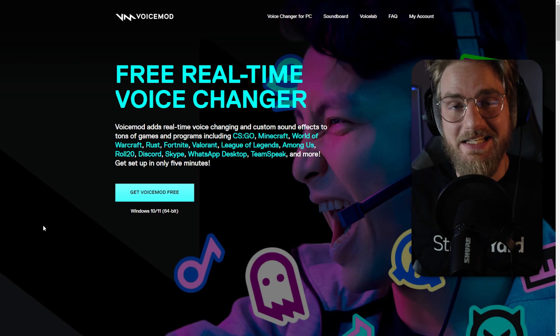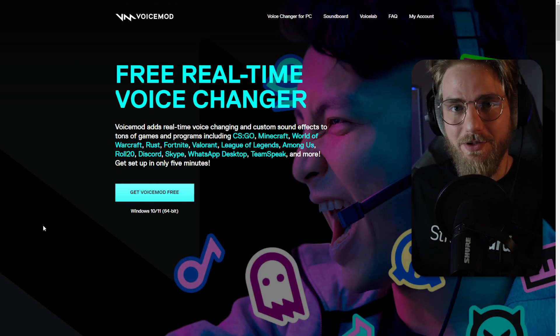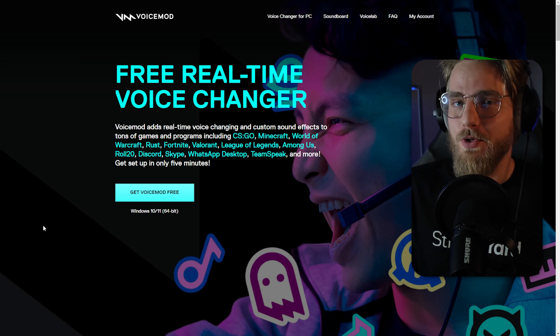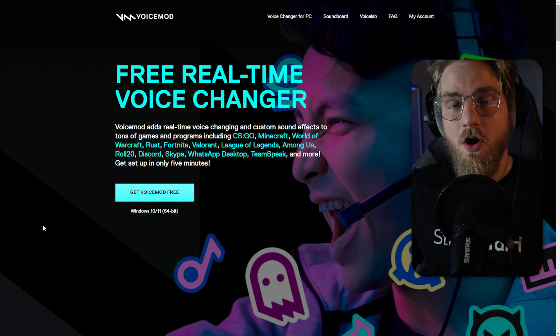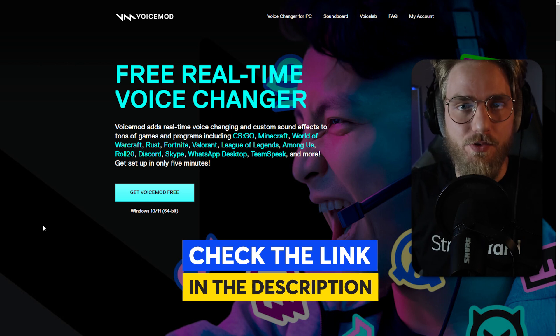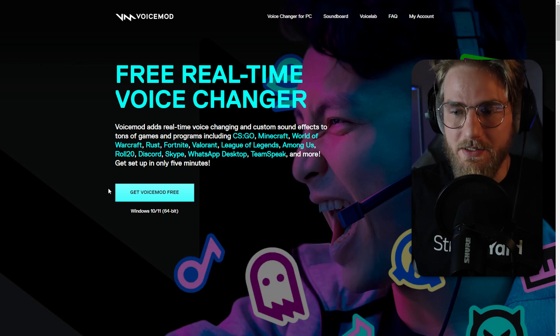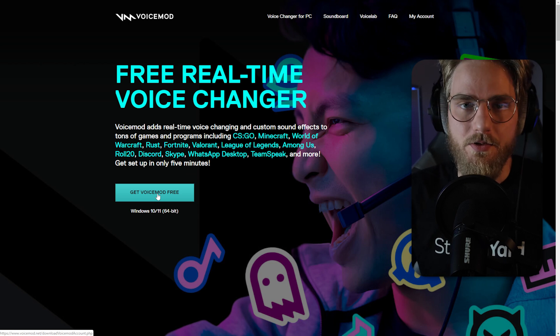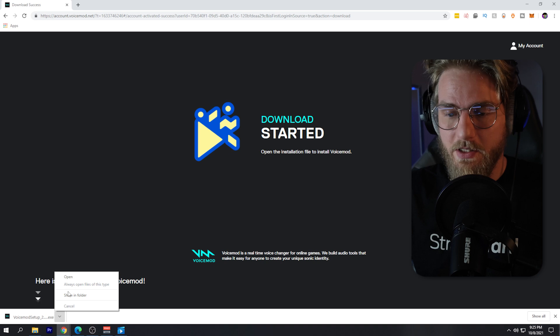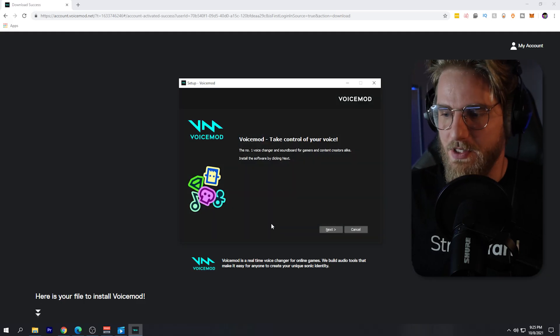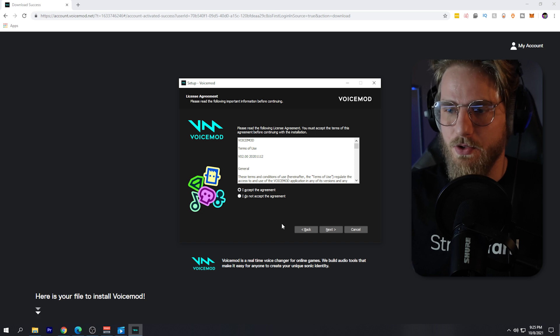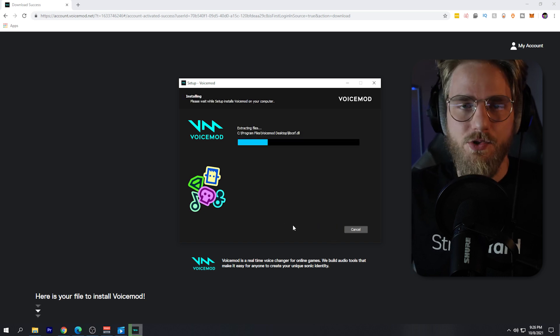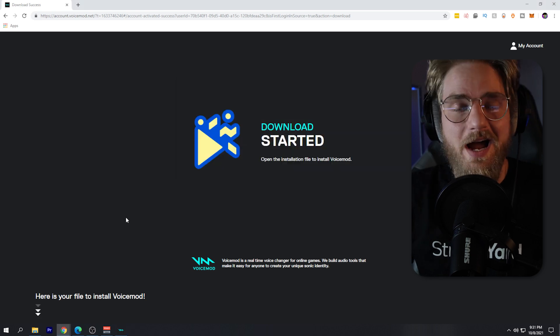VoiceMod makes it really easy to set up, especially when you're using StreamYard. We're going to make this video simple, quick, and easy. Like any other application, you'll need to first download it and install it onto your computer. Head over to voicemod.net or grab the link in the description below. From there, click the 'Get VoiceMod Free' button, which will download the installer. Open that executable file to run the setup. Select English or whatever language you use, agree to the terms of use, and it will extract the files onto your computer.